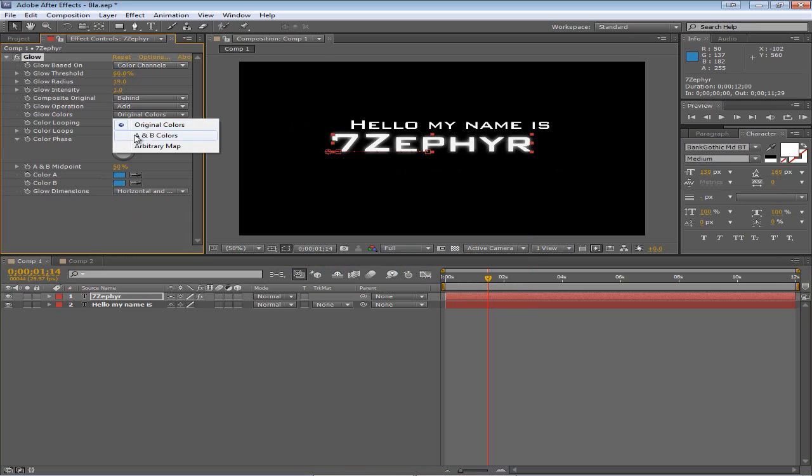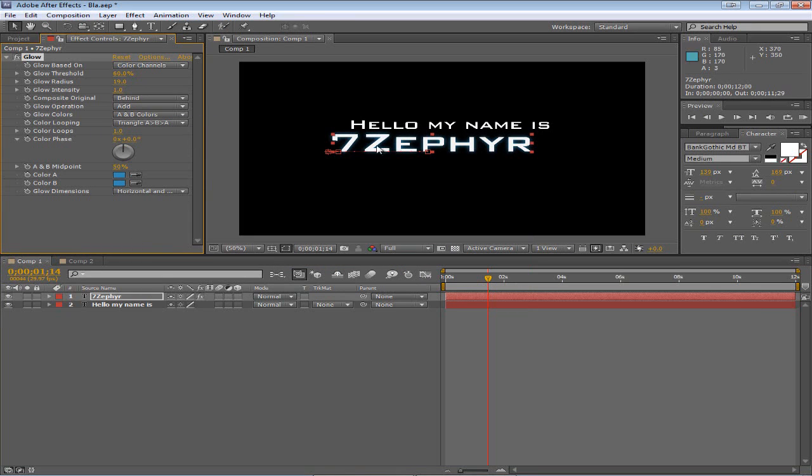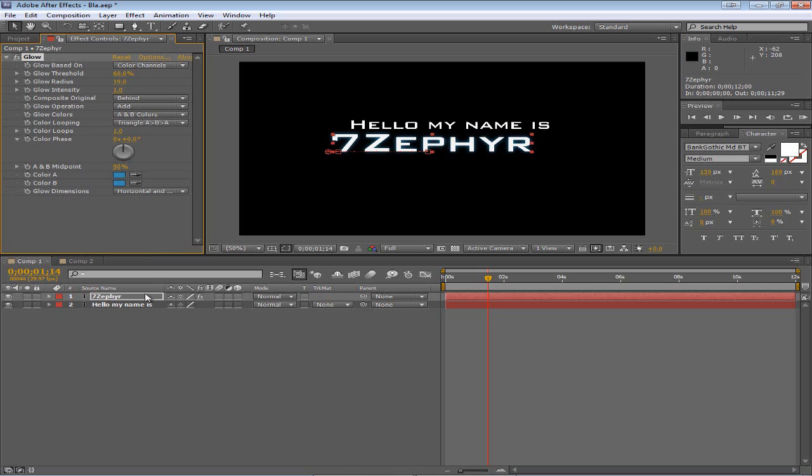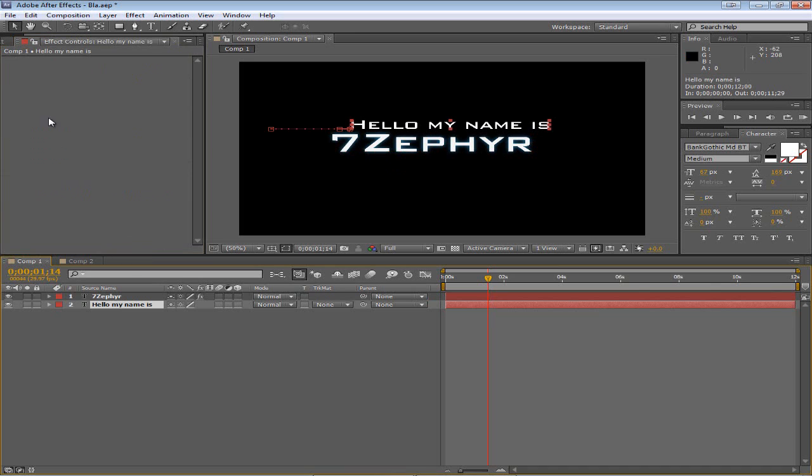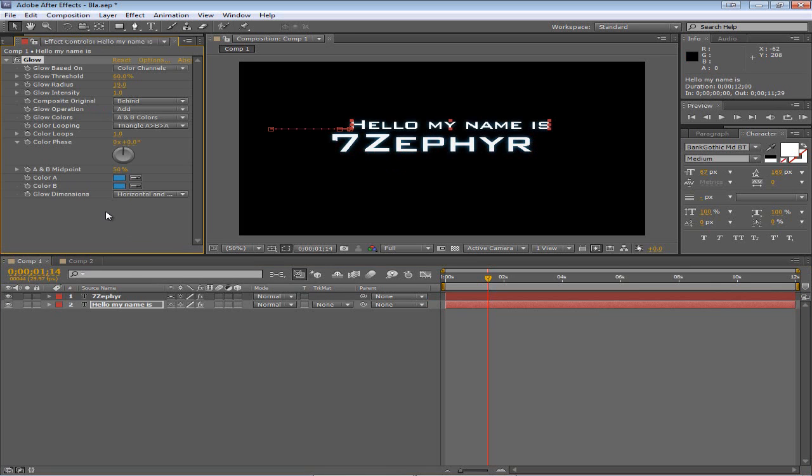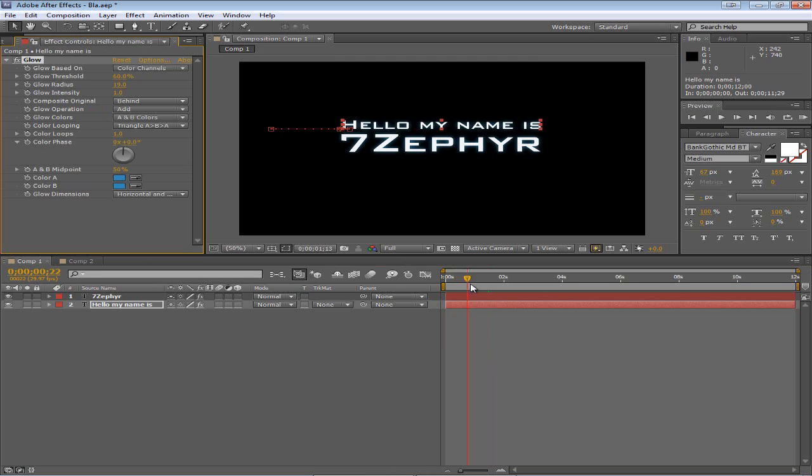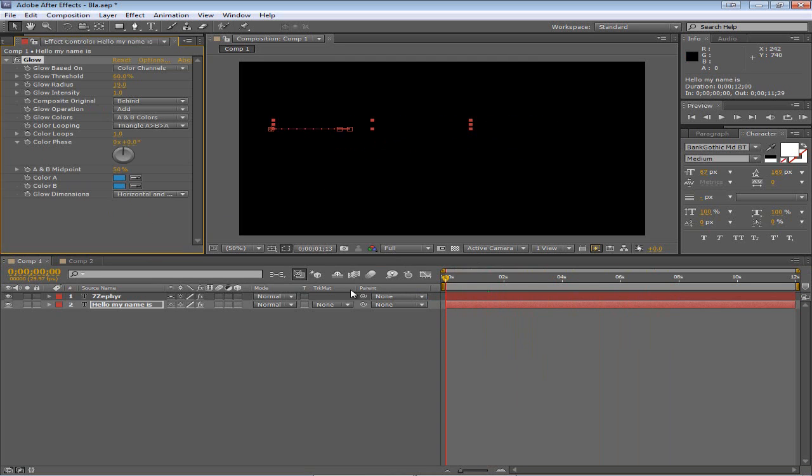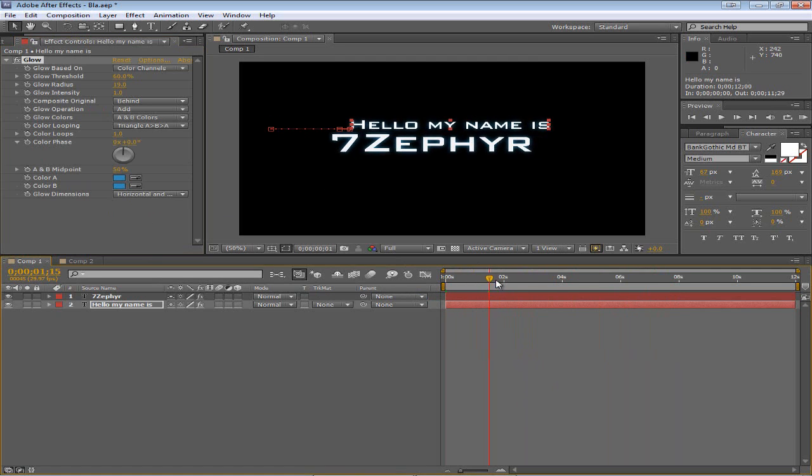All right, so then we're going to click here - Glow Colors - and choose A and B Colors so it'll be using these for the glow instead of the white and black. And let's copy this filter by Ctrl+C and paste it right here. So as we can see you added an effect, your first effect, very quickly, very easily, and there you go.